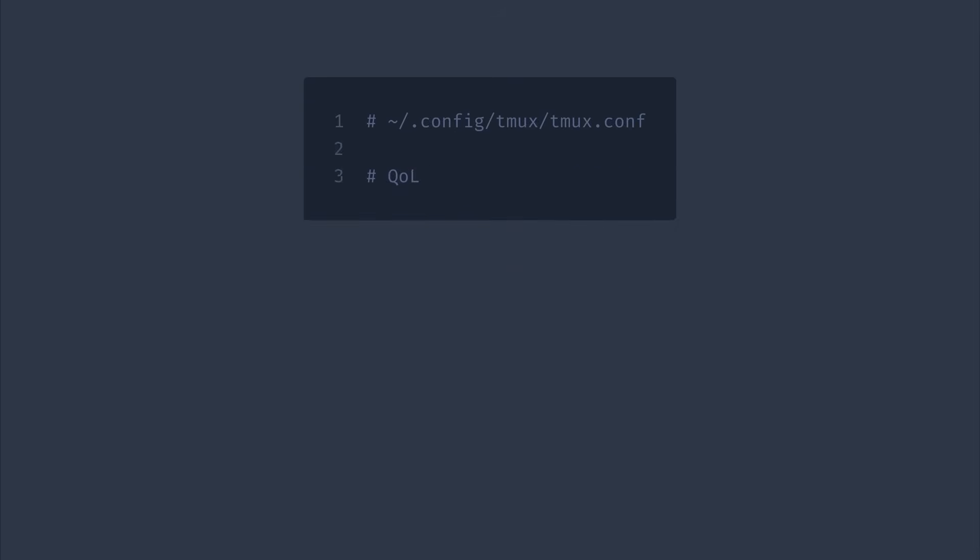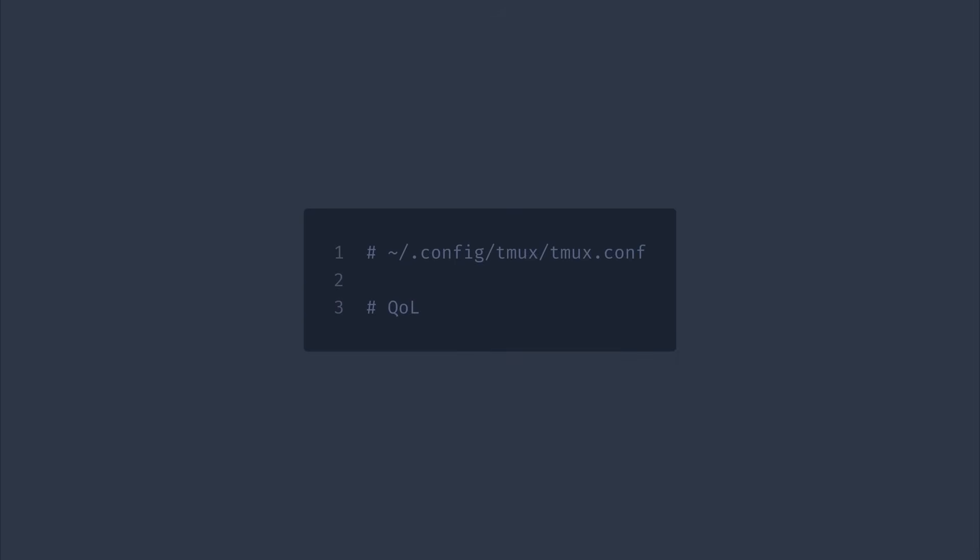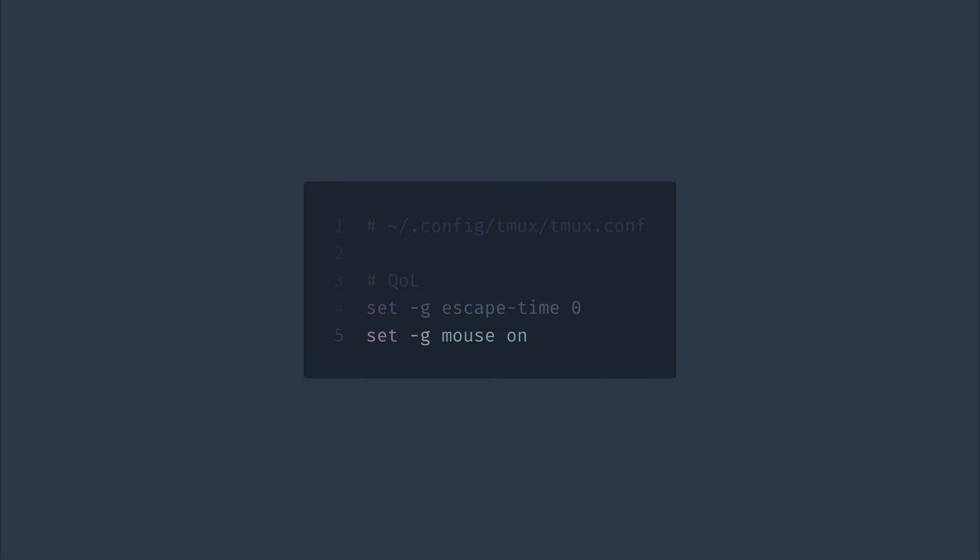And before the most important part, a few more quality of life tweaks. I set escape time to zero, since I don't type escape sequences manually, I'm not sure who does it. And my terminal sends them instantly for key combinations, I don't want any extra delay for the most important key in Vim. Then, I enable mouse support, even though I rarely use it, it's pretty handy to have it on mobile devices or for demonstration purposes.